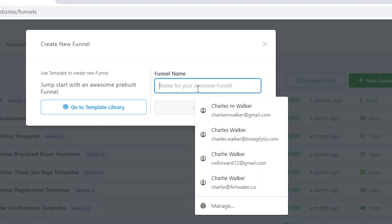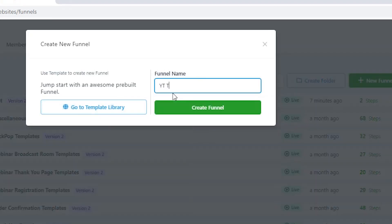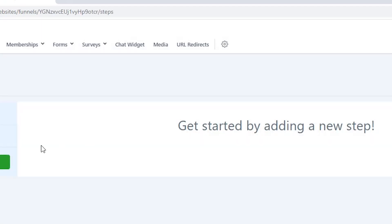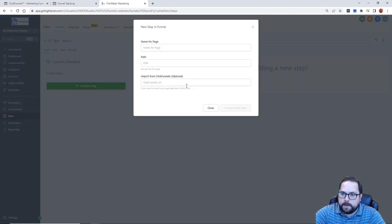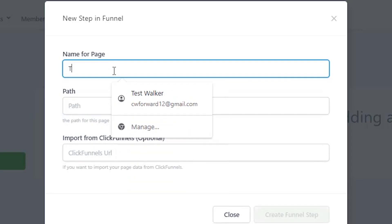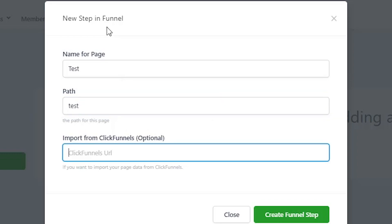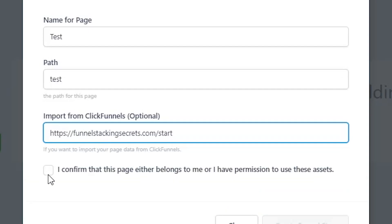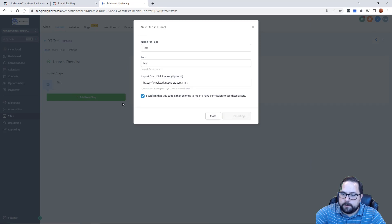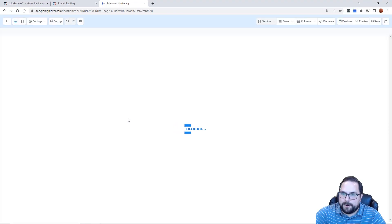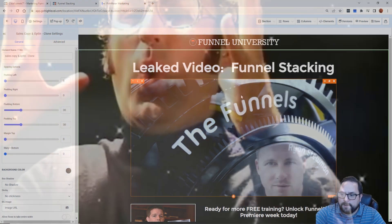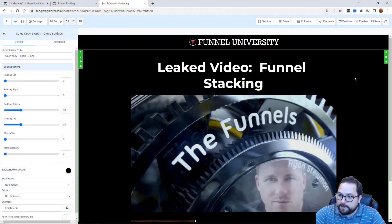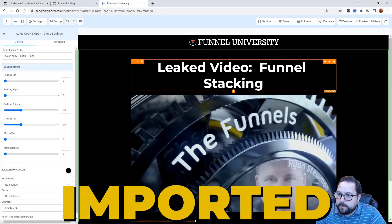I'm going to click new funnel. I'm going to name it YouTube test. I'm going to add a new step — just going to say test. I'm going to grab my URL here, click this, click this, create funnel step, and now watch what happens in the background. There it is.